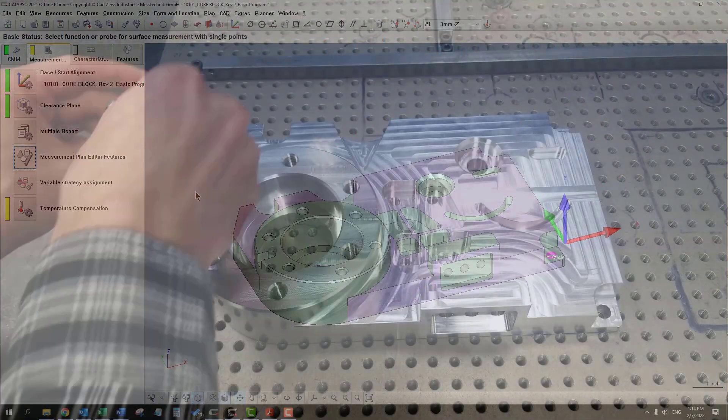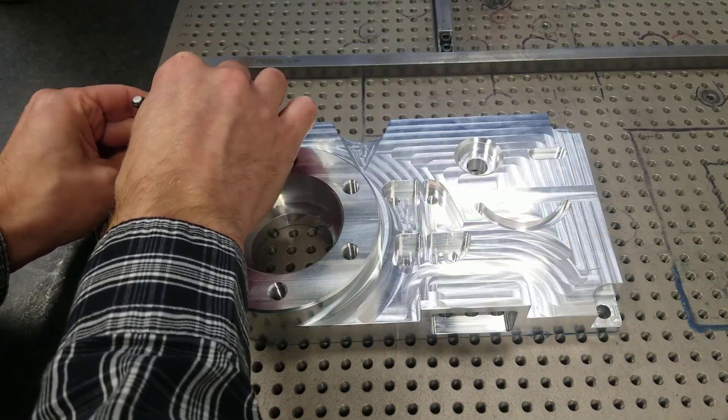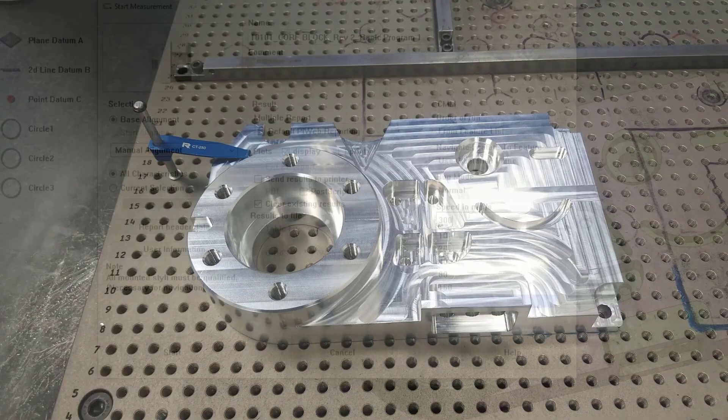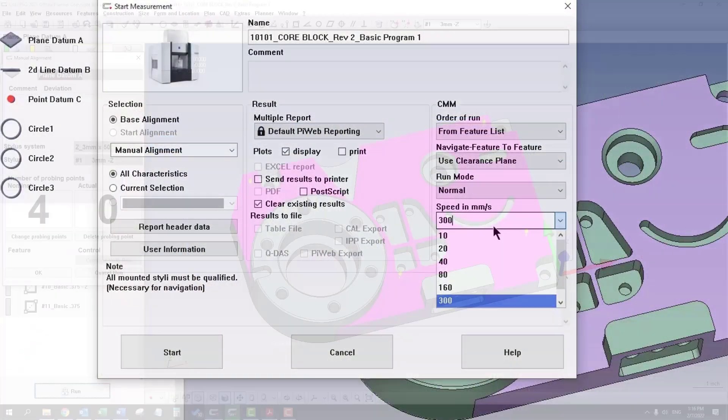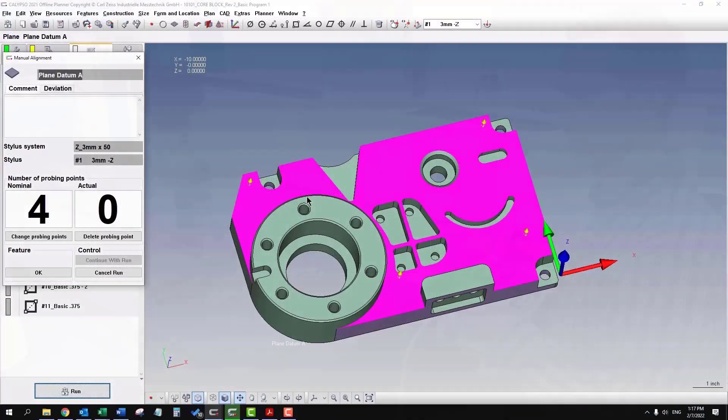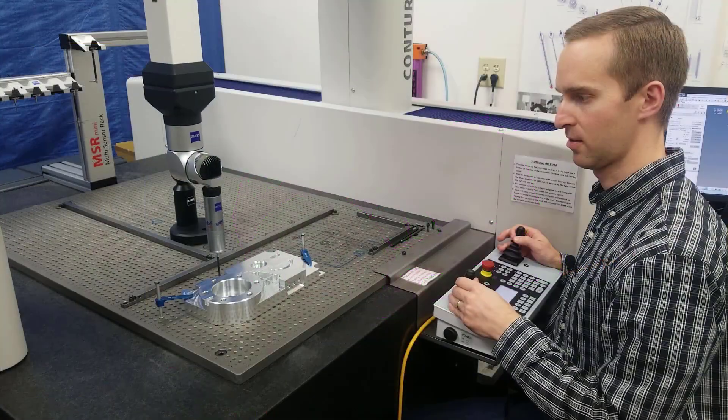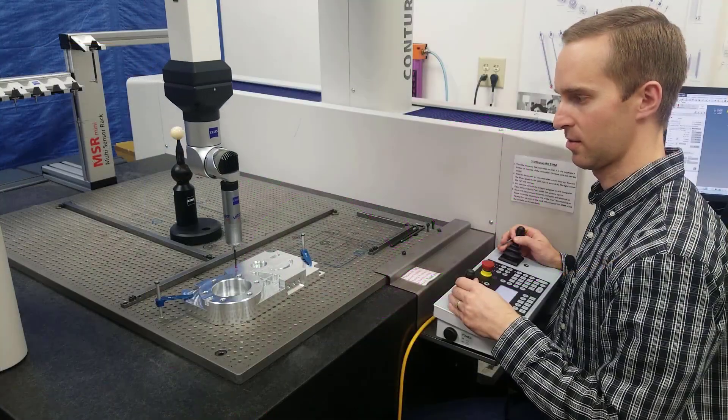Set up your part. You might use clamps, or you might set up the part on a block. You always want to set your speed slow on your first try, just in case something weird happens. Driving your controller to take four points on that surface.